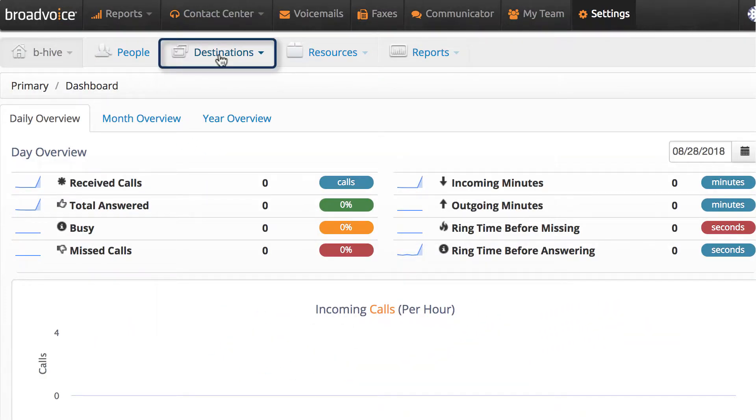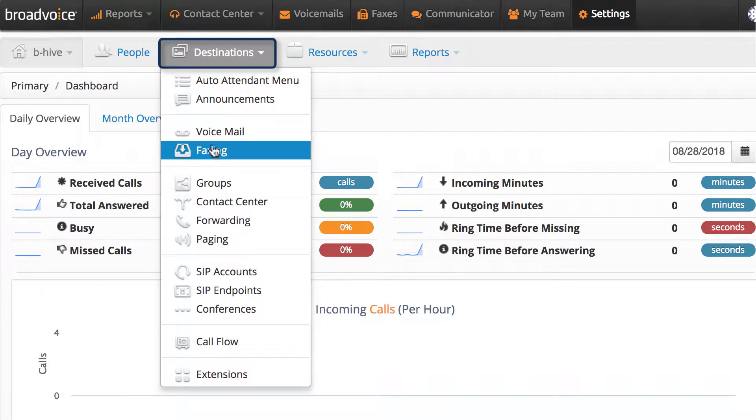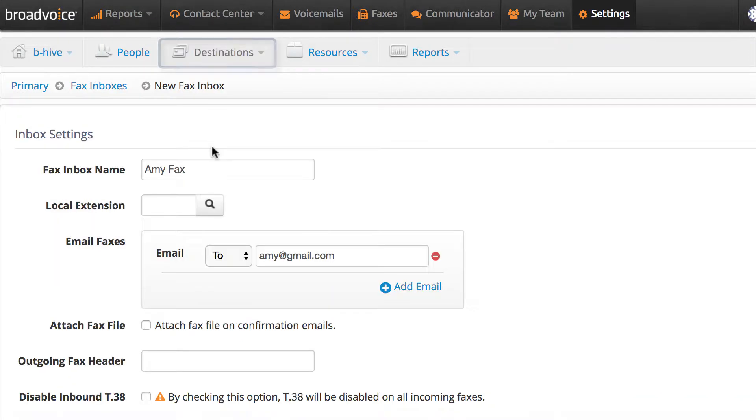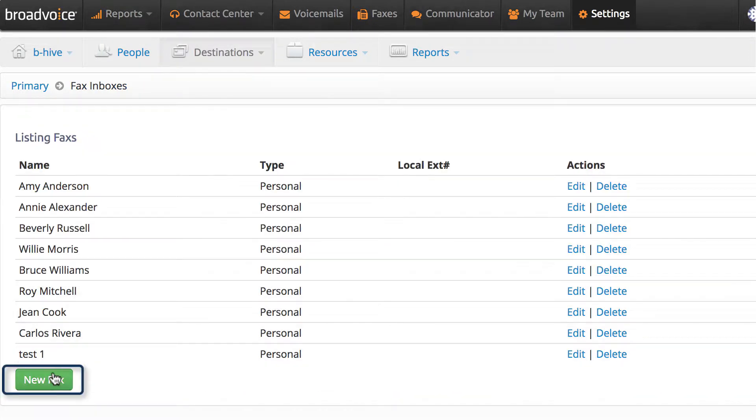First, go to Destinations, Faxing, and click New Fax Box.